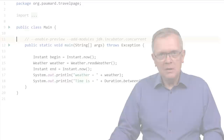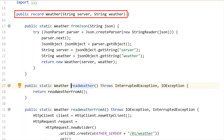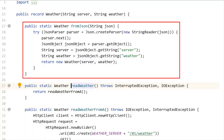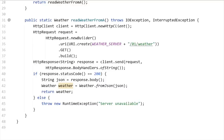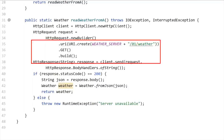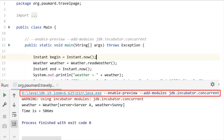You may be thinking that it really looks like an executor, and it does. But there are also big differences between executors and scopes that you're going to see. Suppose you want to query a weather forecast server — and we're really going to do that because I created such a server on the web. Here I have a readWeather method. Weather is a basic record with a server name as a string and the weather forecast itself also as a string.